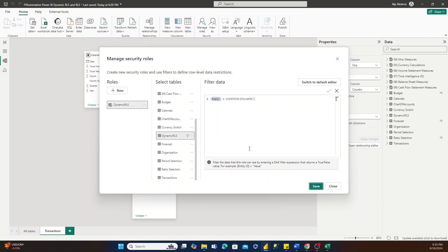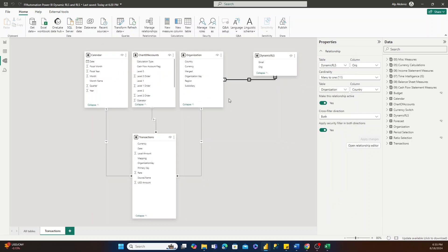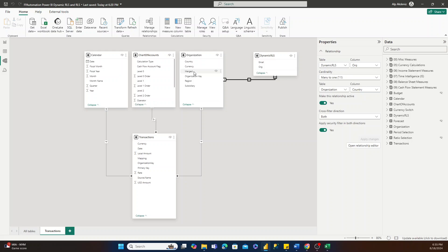When I hit Save, what's going to happen is that when we test out our dynamic role security with an email that's logged in, that email is going to be recognized and set equal to all the email values that it matches up to. Then for every email value that was matched, we're going to filter down the table to just those organizations on the organization table — and finally, just the transactions related to that organization. That's how we ensure dynamic row-level security is enabled on this model.